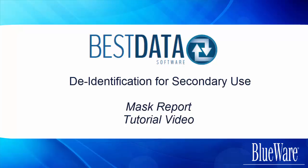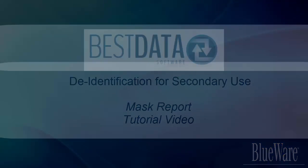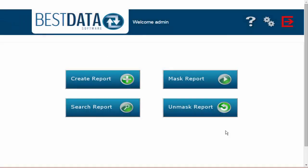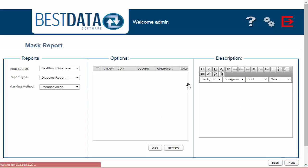It is only until this step is complete before you can export any reports out of Best Data. After you are logged in to Best Data and are on the home screen, you will select the button that reads Mask Report.